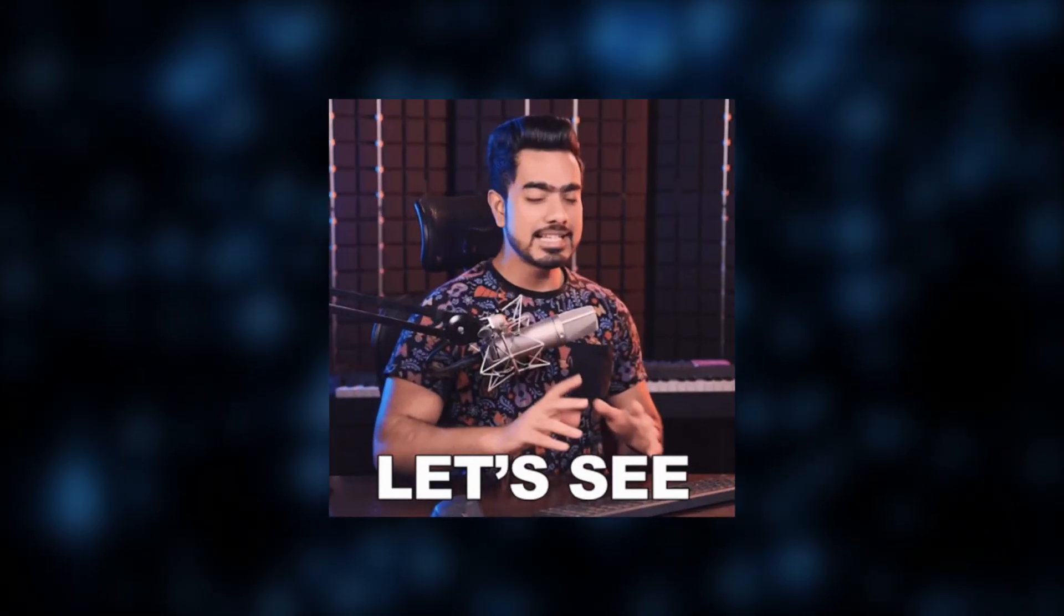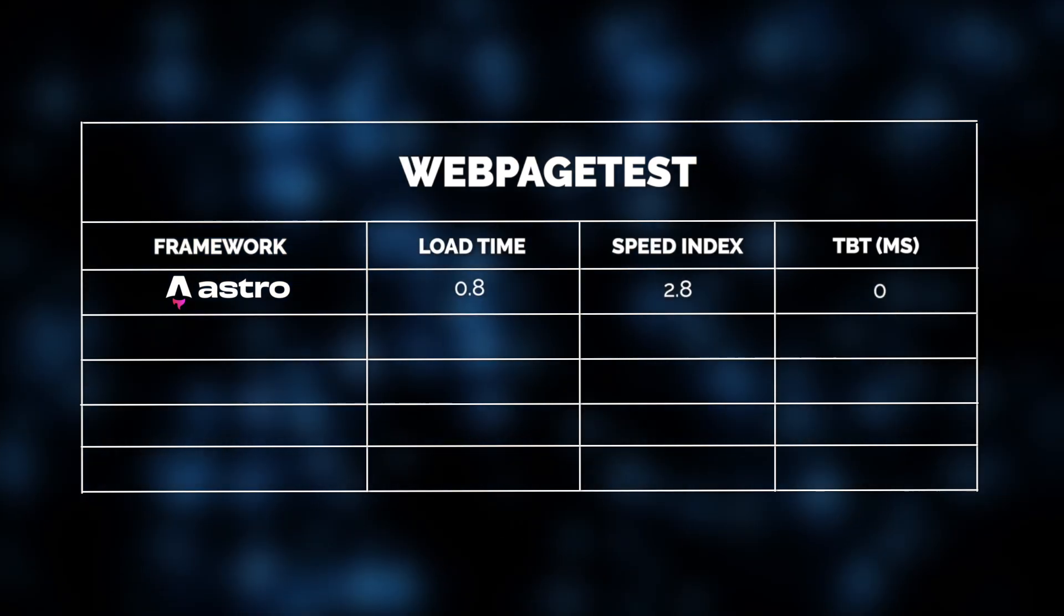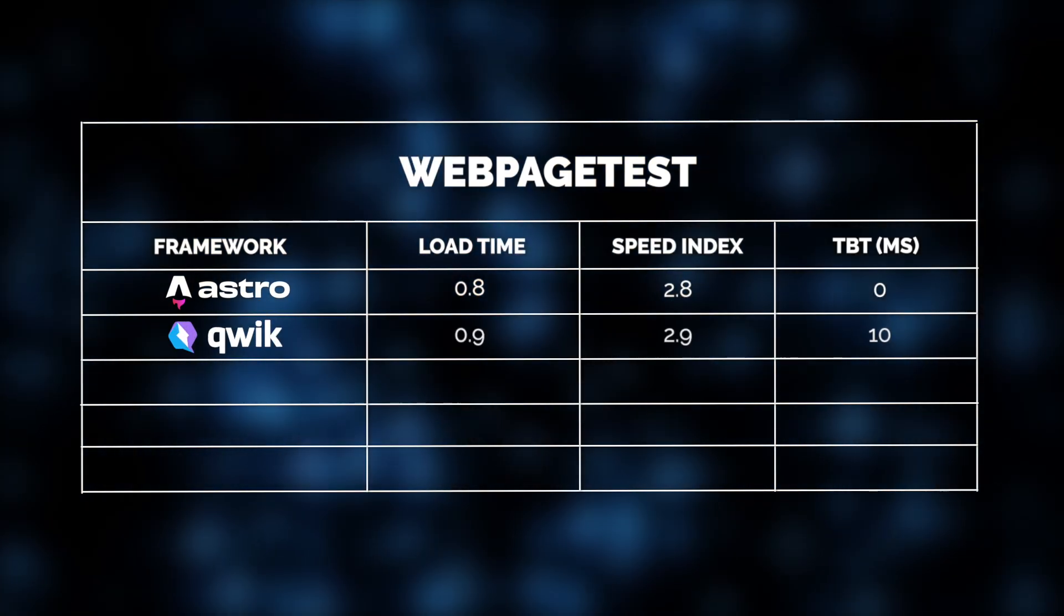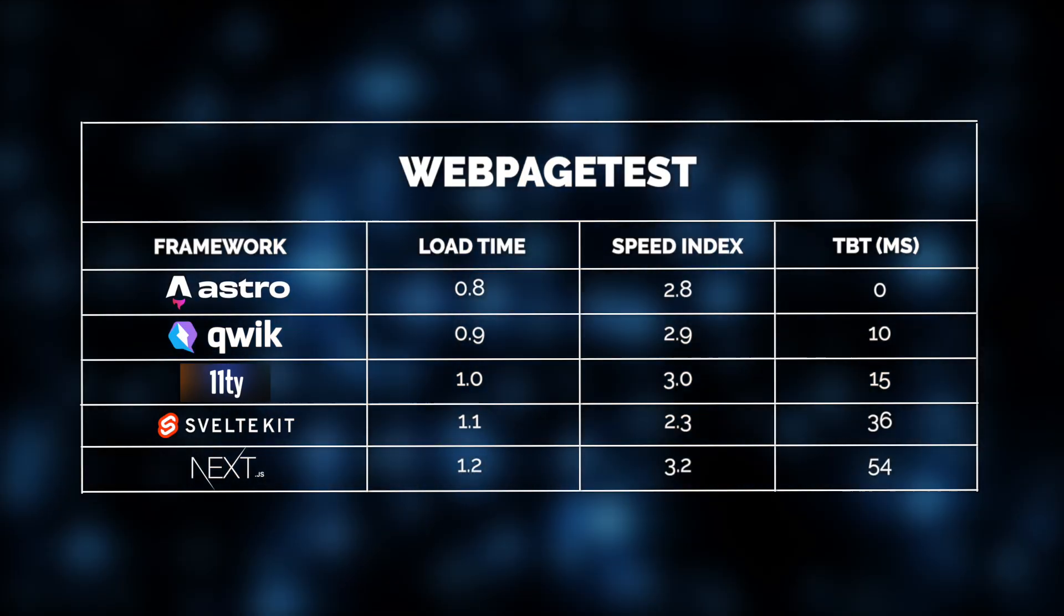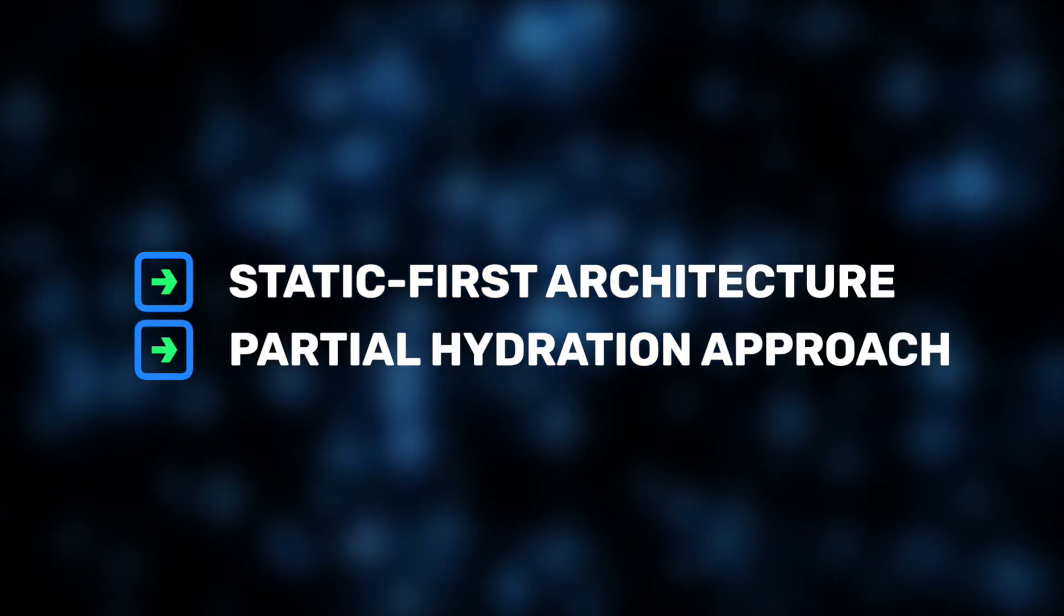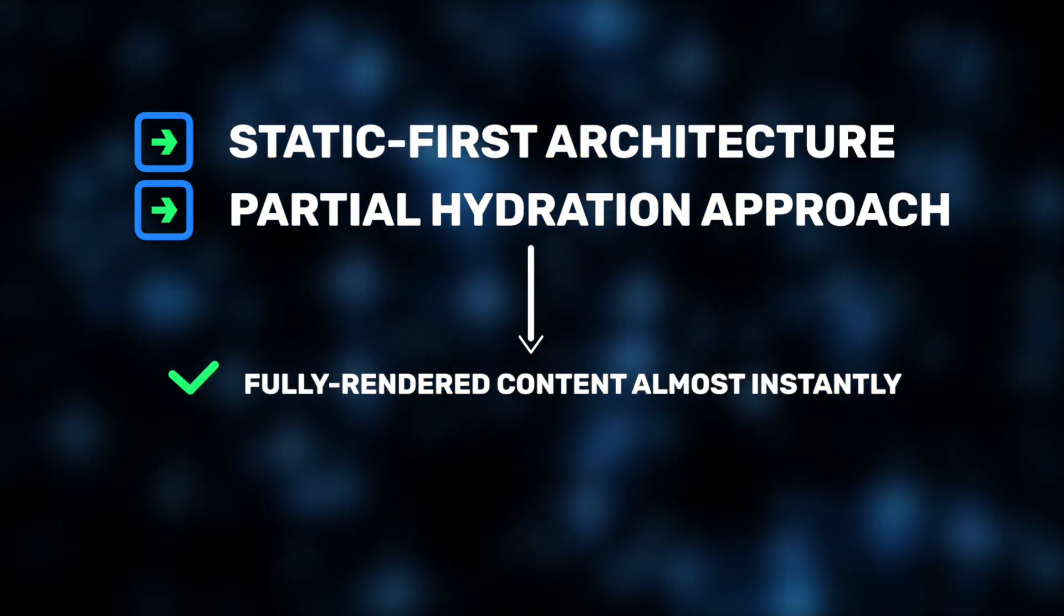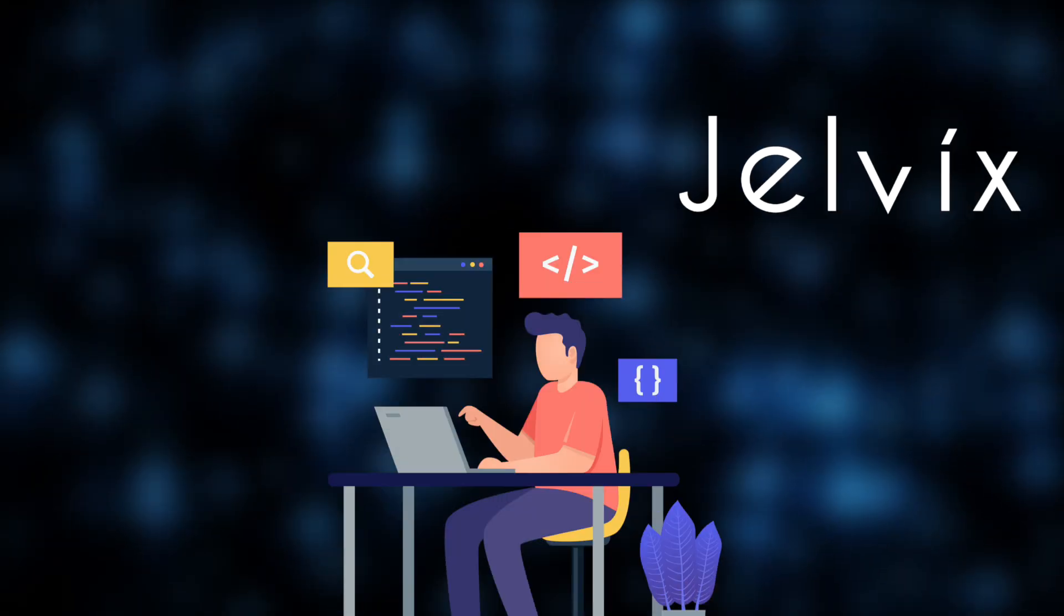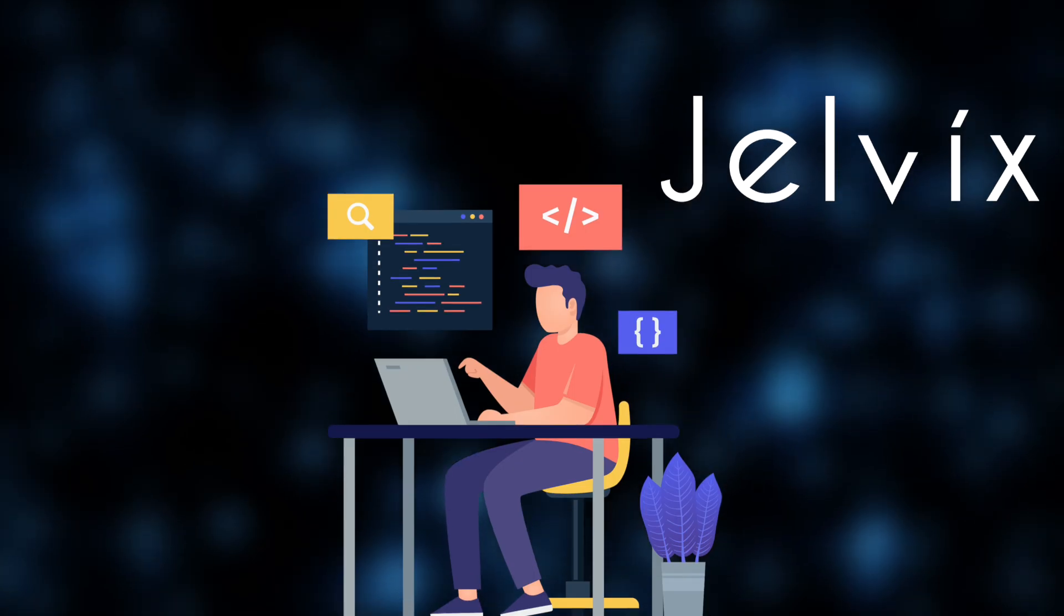Looking at its rankings, Astro definitely stands out here, delivering pages in just 0.8 seconds with virtually no JavaScript blocking. Quick, Eleventy, SvelteKit, and Next.js also performed well. But what makes Astro stand out is its static-first architecture and partial-hydration approach. This allows Astro to deliver fully rendered content almost instantly while deferring non-essential JavaScript. And here's why Jelvix developers love using Astro when high performance is critical.